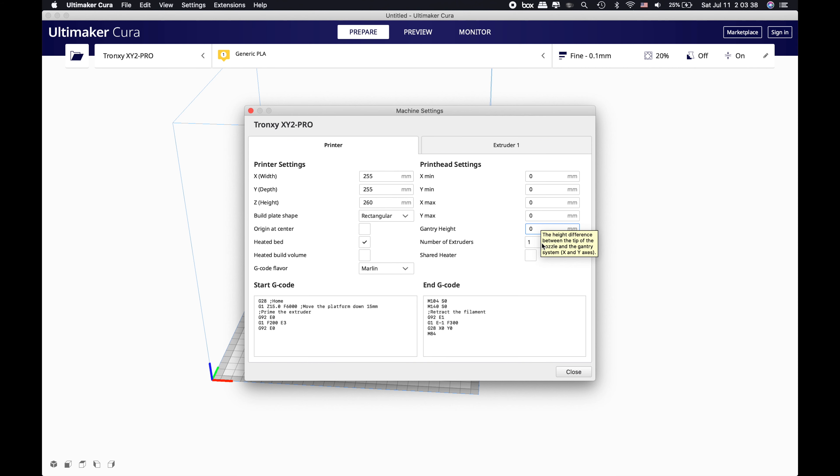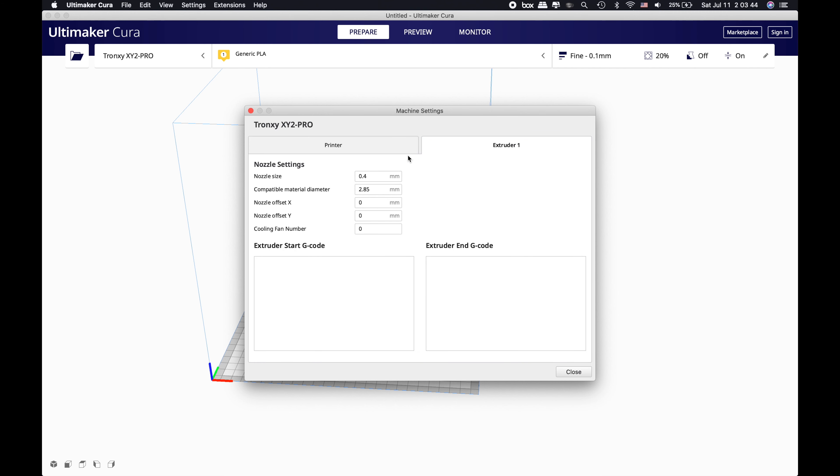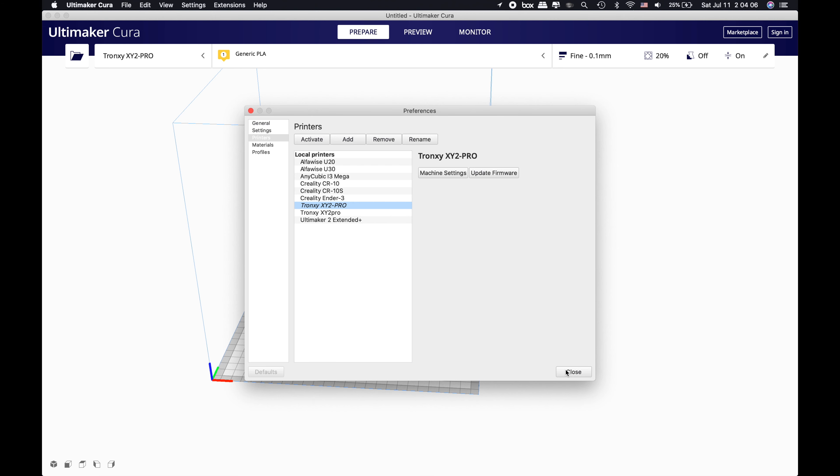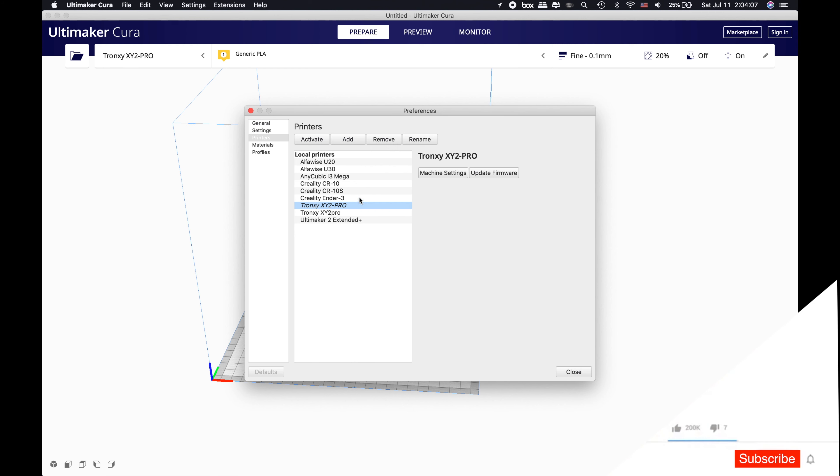For the number of extruders, it's going to be one. Let's move on to the extruder. The nozzle size is 0.4 millimeter as always, but the compatible material diameter is going to be 1.75 or 1.76. There's no offset in there and the cooling fan number is one. We are going to close this.